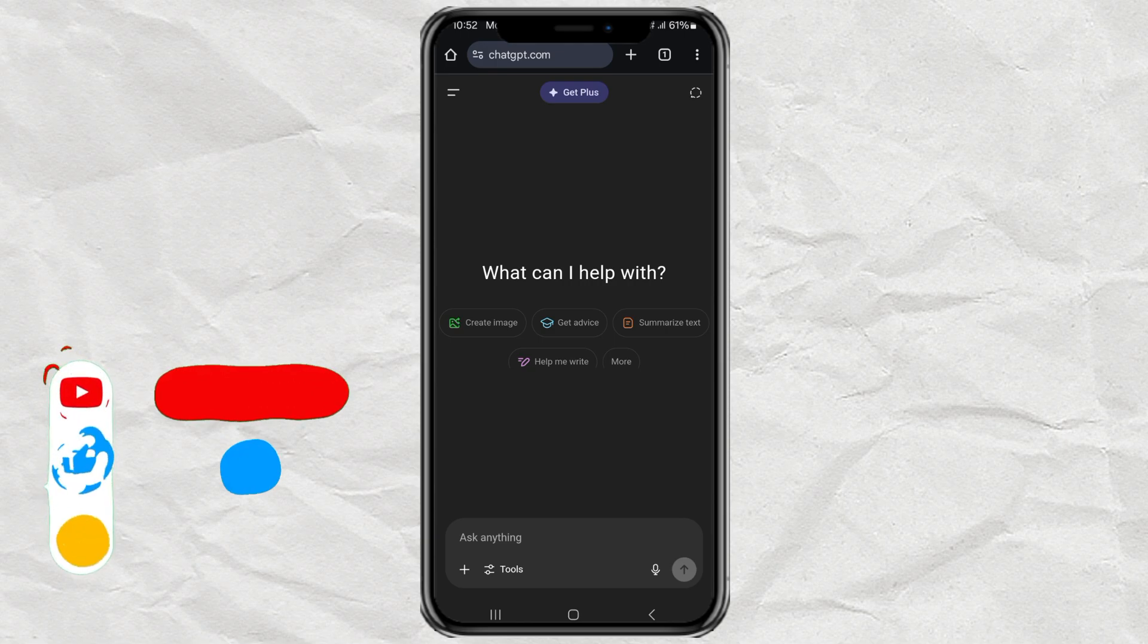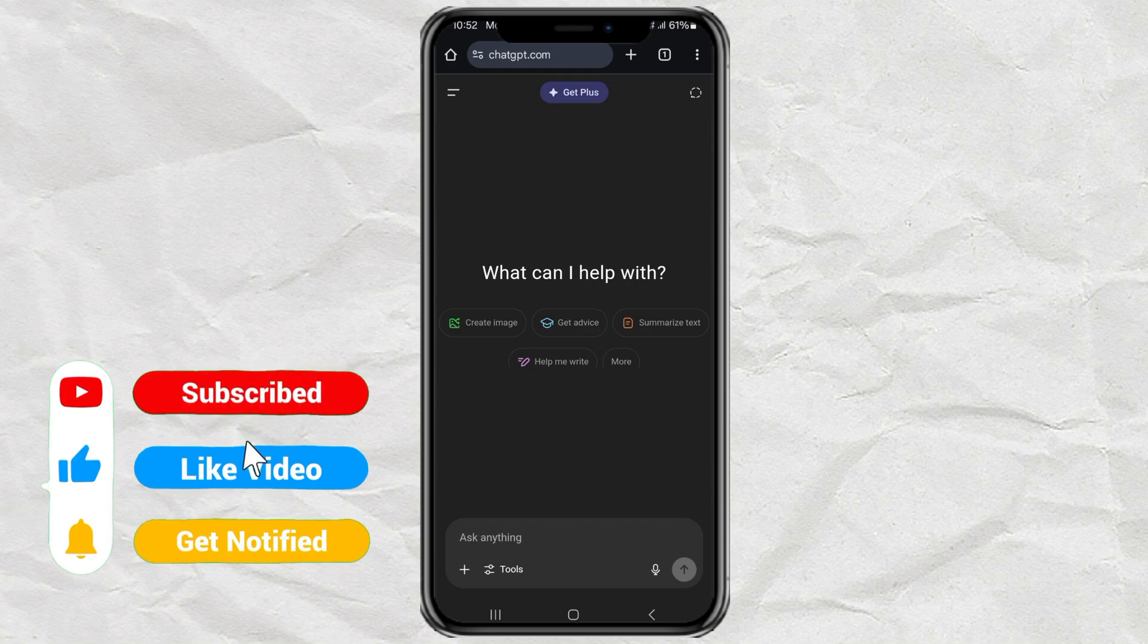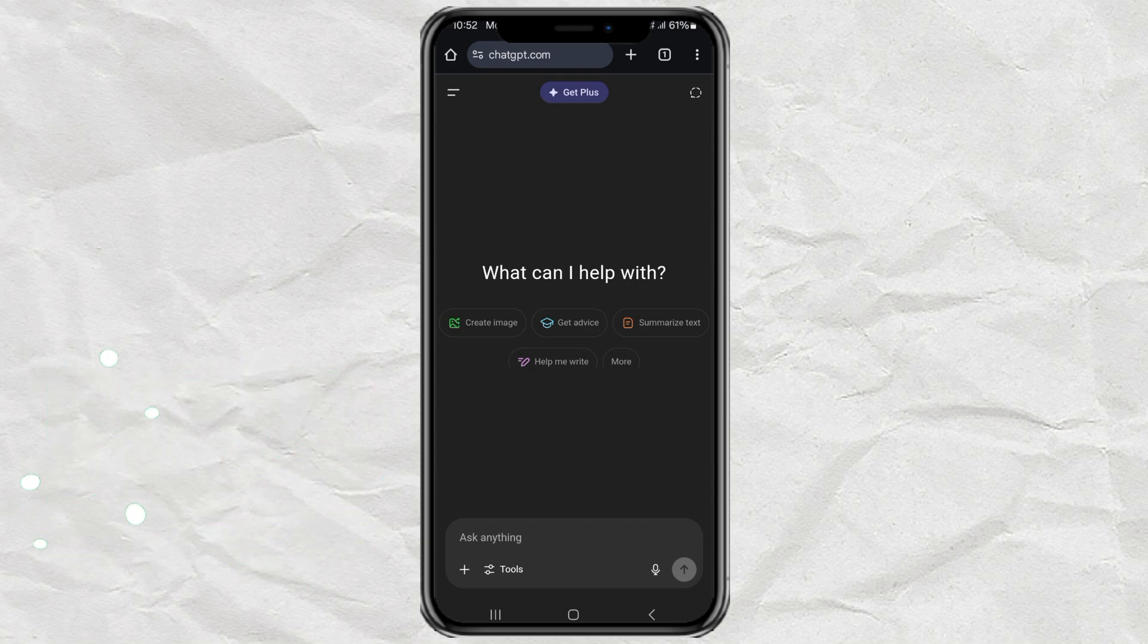First, head over to the ChatGPT website and log in to your account. Right now, mine is set to English, but you can change it to whatever you want: Spanish, Indonesian, Japanese, you name it.